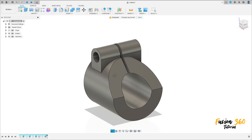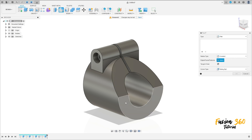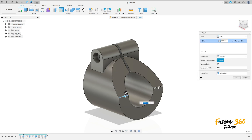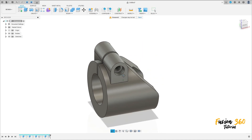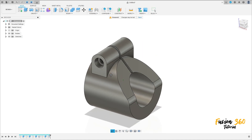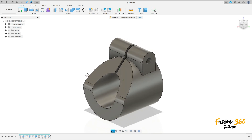Now to finish the exercise, go to modify, select fillet. Select this edge here and this edge here. The fillet is 12 millimeters. Press OK. Here we finish our exercise. Thanks for watching, subscribe to my channel for more, and bye bye.